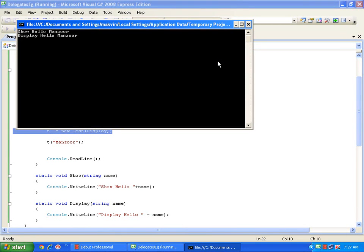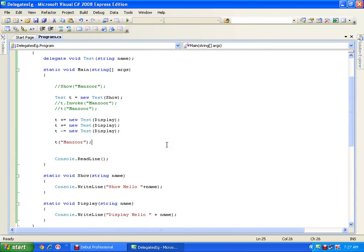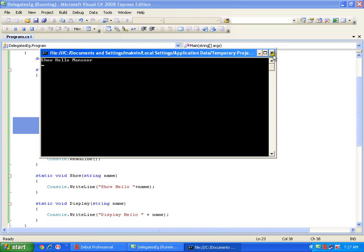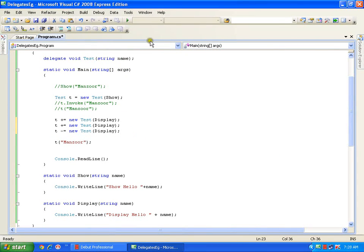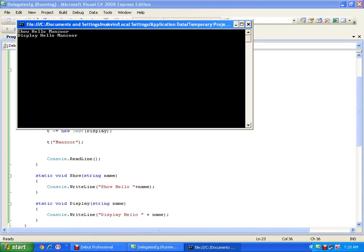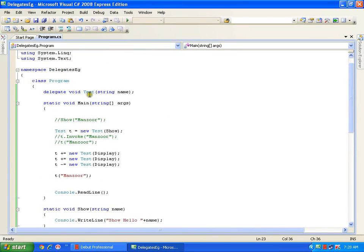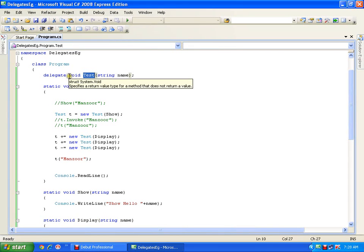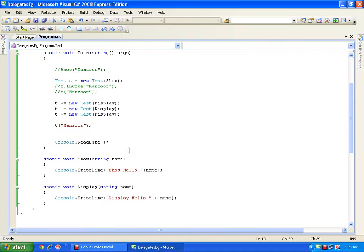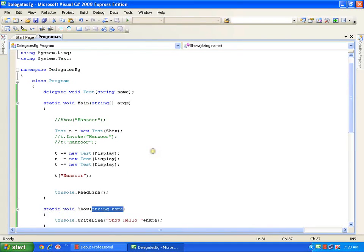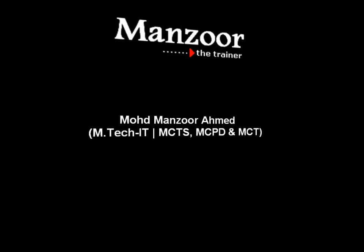This concept is called multicasting. If I comment out the multicast line it is single cast — it is going to execute only show with 'mansoor'. If I uncomment it, this is multicast. So single cast delegates and multicast delegates. A delegate is nothing but a reference to a method, and I can refer to methods whose signature — return type and parameters — matches with the delegate: return type void, parameter string. This is the concept of delegates. Thank you very much.